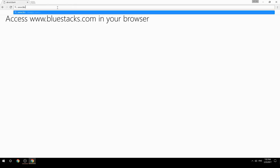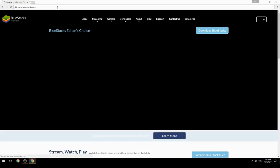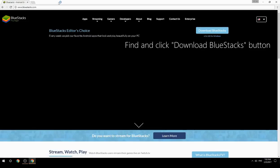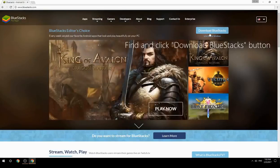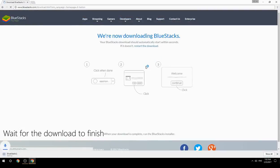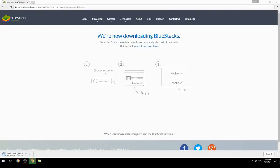Access www.bluestacks.com in your browser, find and click the download BlueStacks button. Wait for the download to finish, then run the downloaded file.